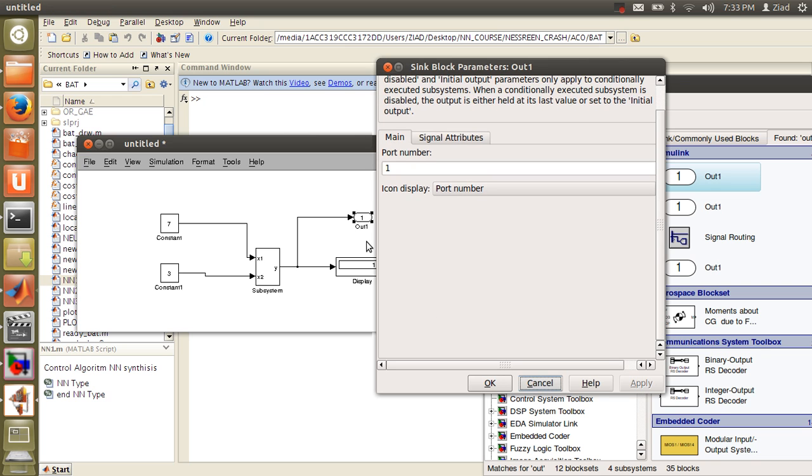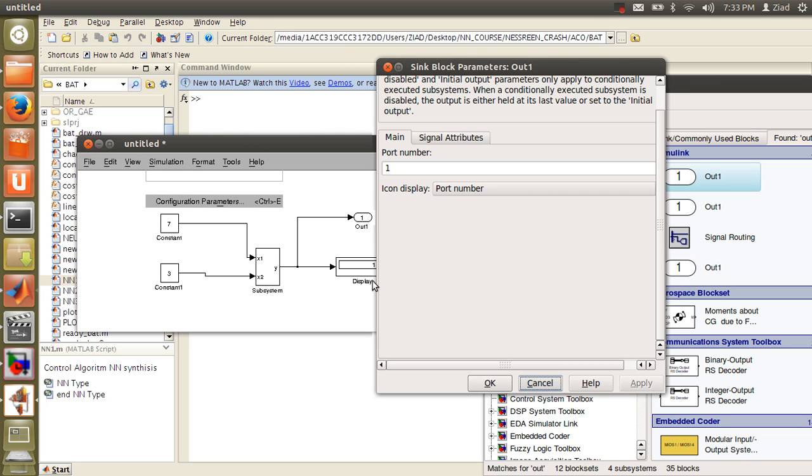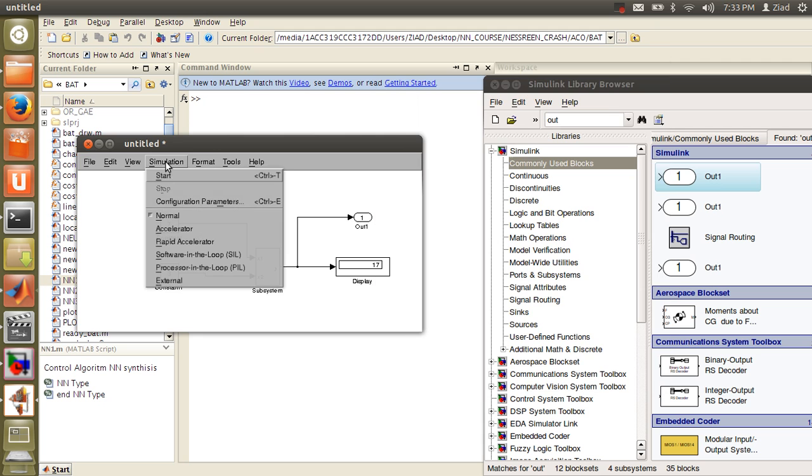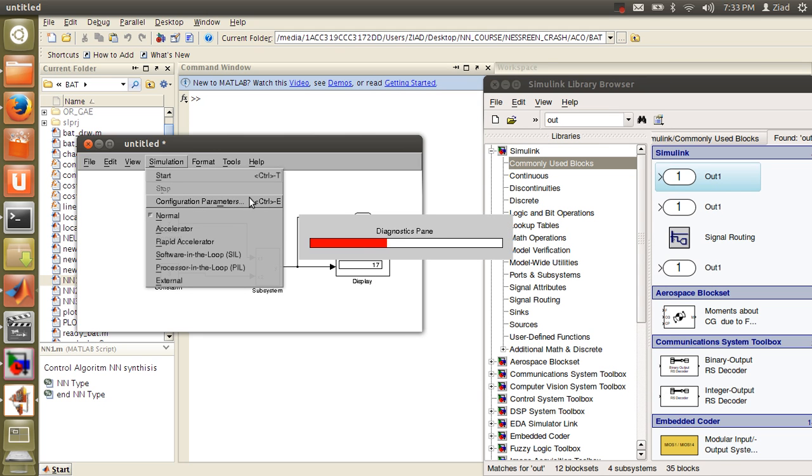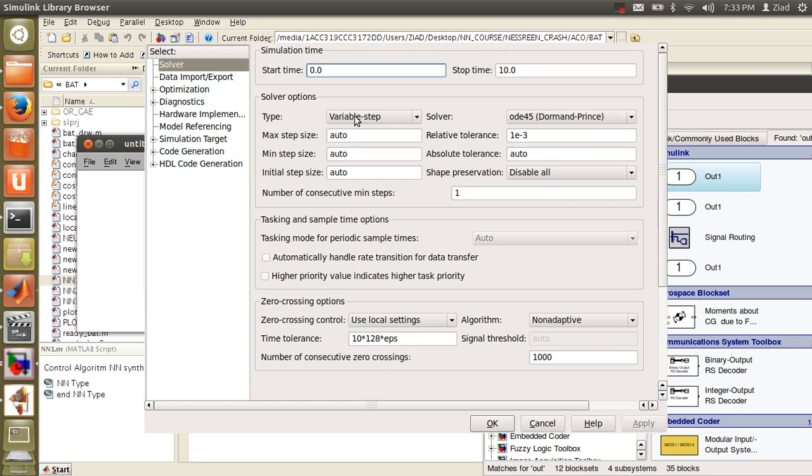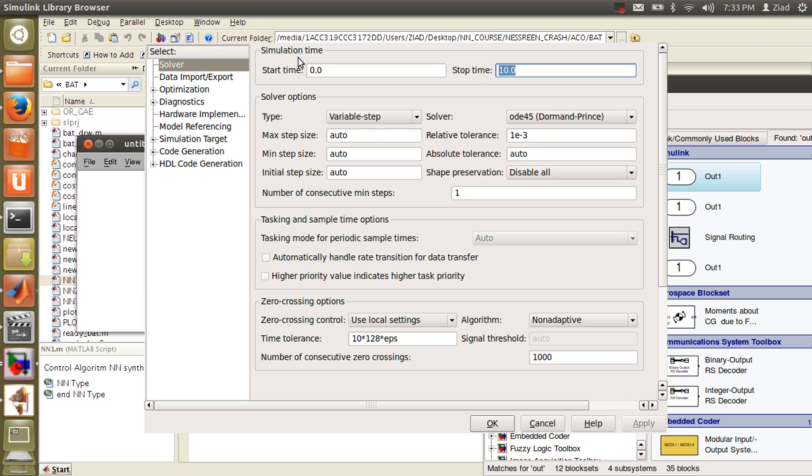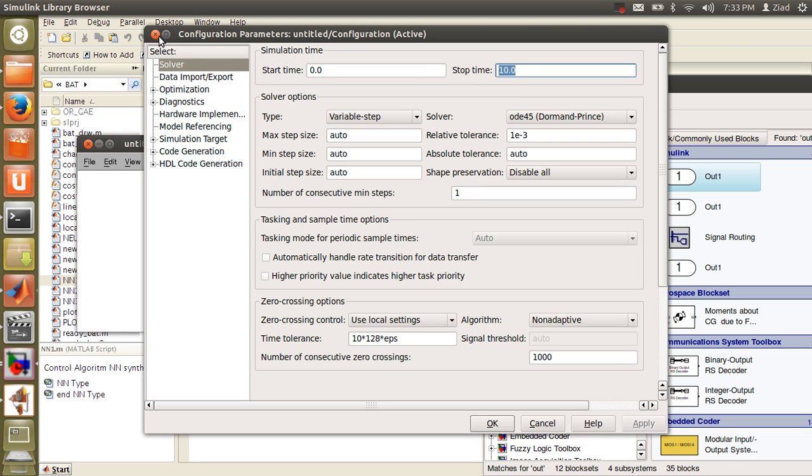If you double-click it, it's called Y_out. We'll see later how to change the name if you need to. For the simulation time, if you click configuration, if you need to see the simulation time, go to configuration parameters. You will find here the final time.